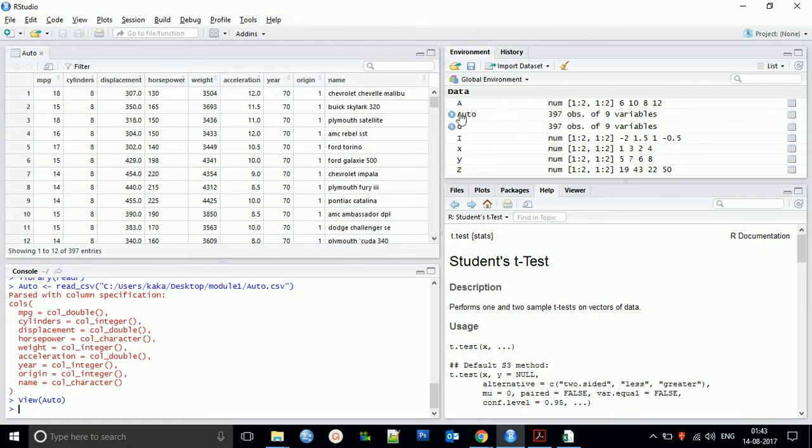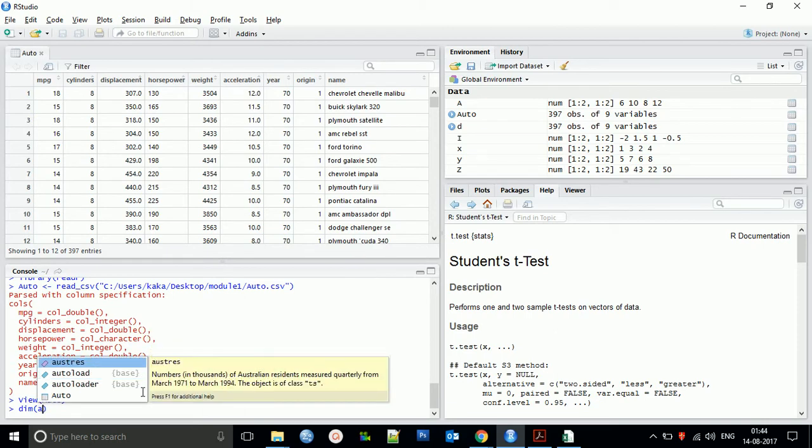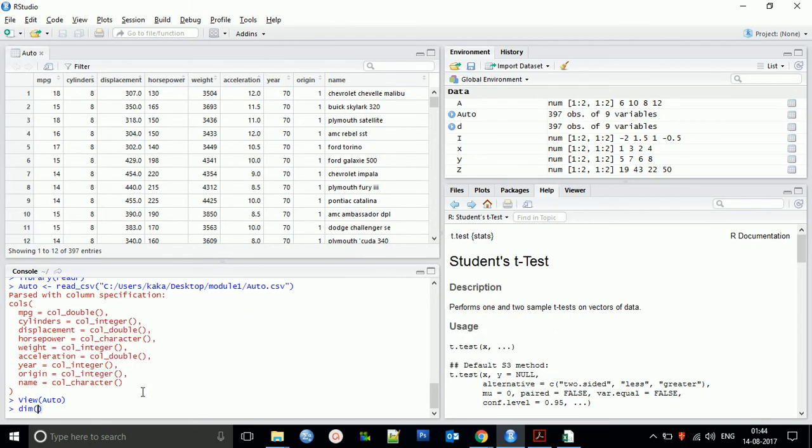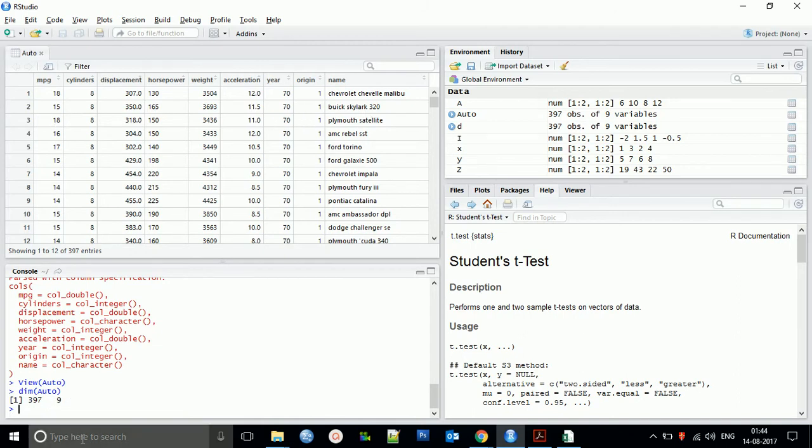You can check the dimensions of the file using the dim command. This language is case sensitive, so use proper case. With dim auto, you get all dimensions of this data file: 397 datasets stored in nine variables, nine columns.